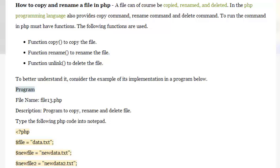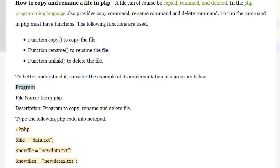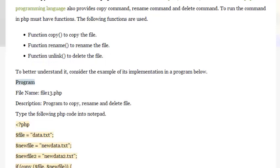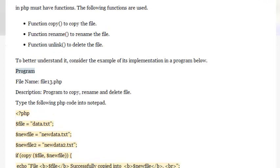The PHP programming language provides a copy command, rename command, and delete command. To run these commands in PHP you must use functions. The following functions are used: function copy to copy the file, function rename to rename the file, and function unlink to delete the file. To better understand, consider the example of its implementation in a program below.